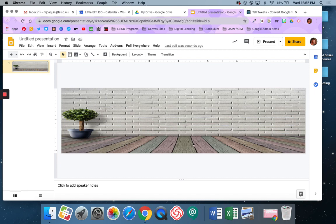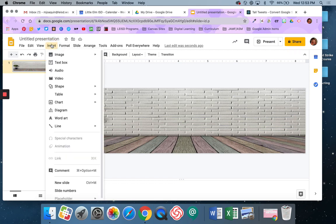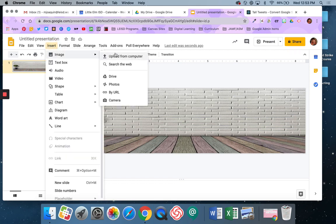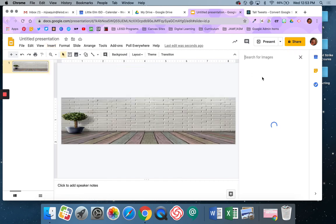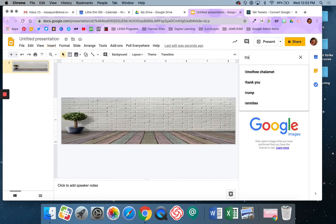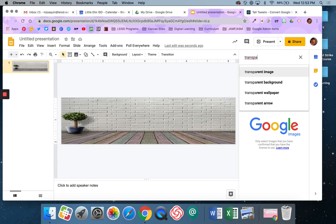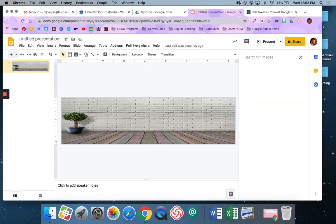Alright, now I need to add different items to make my office space, basically. So I'm going to come up here, and I'm going to say Insert Image, and I'm going to say Search the Web. I'm going to start by typing in Transparent, because I don't want it to have a white box around it. So I'm going to say Transparent Desk.